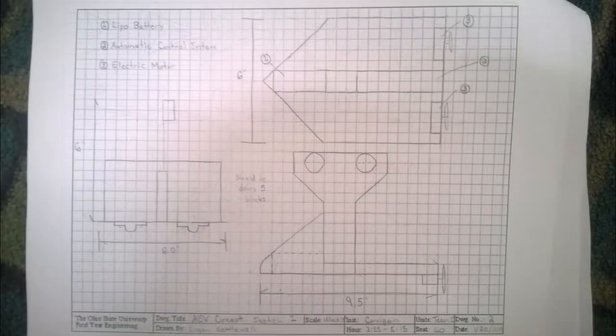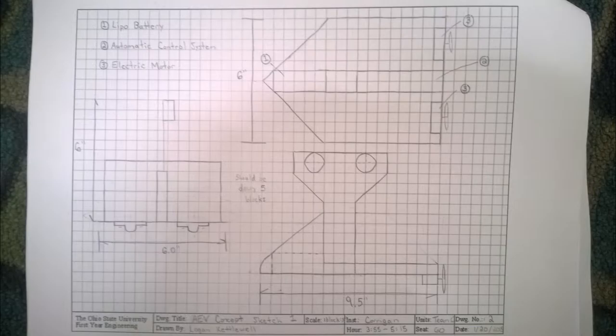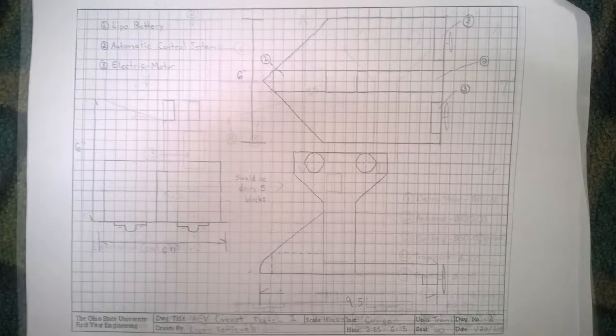My AEV design, design 2, focused on aerodynamics and being lightweight. The key feature of the design is the angled piece on the front of the vehicle. It was placed there to cut down on drag, allowing the vehicle to travel faster and more efficiently.